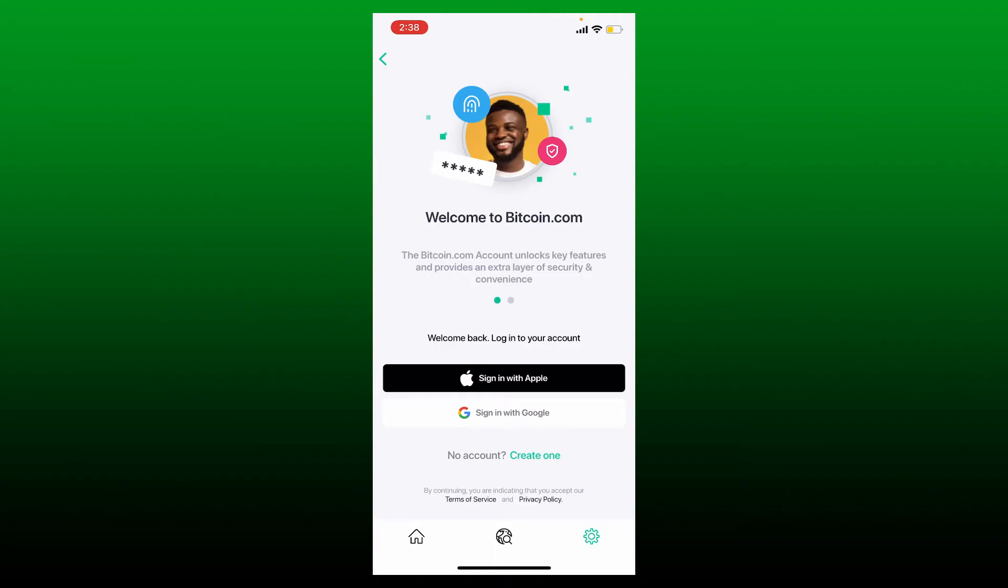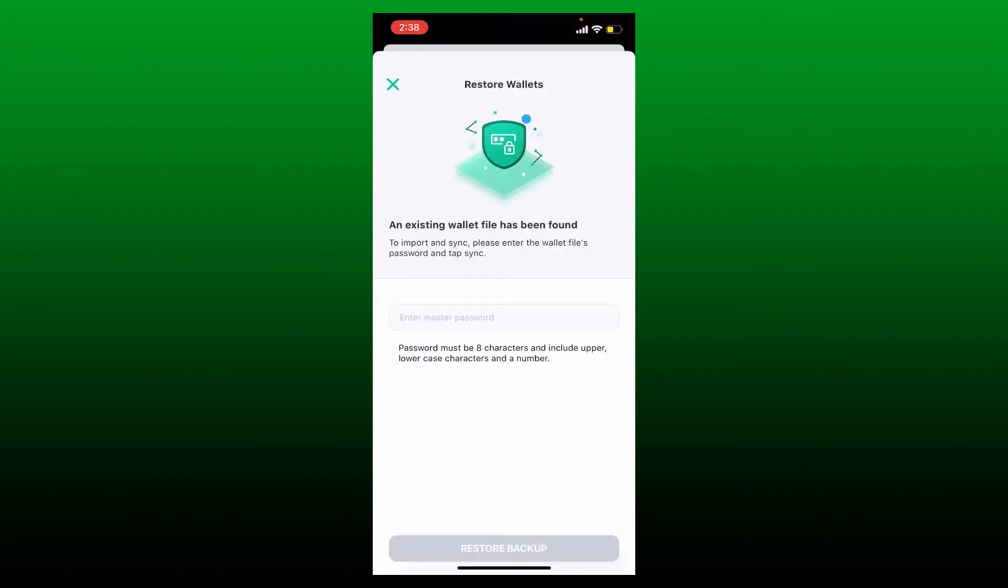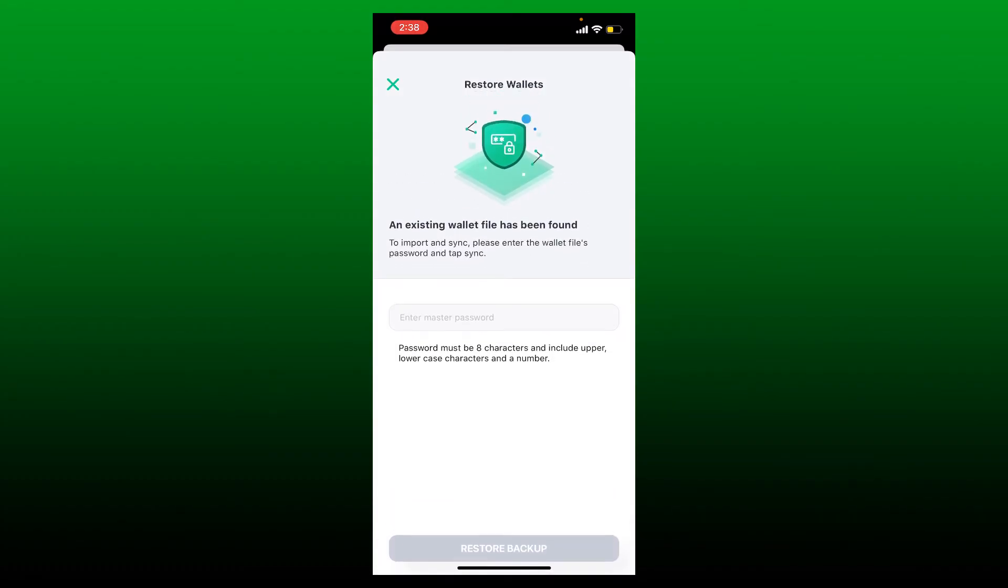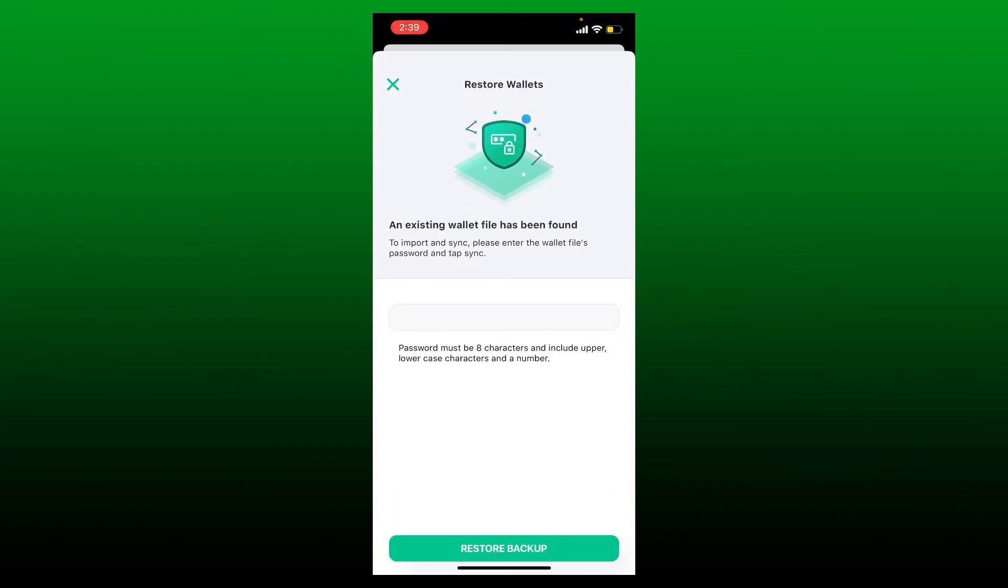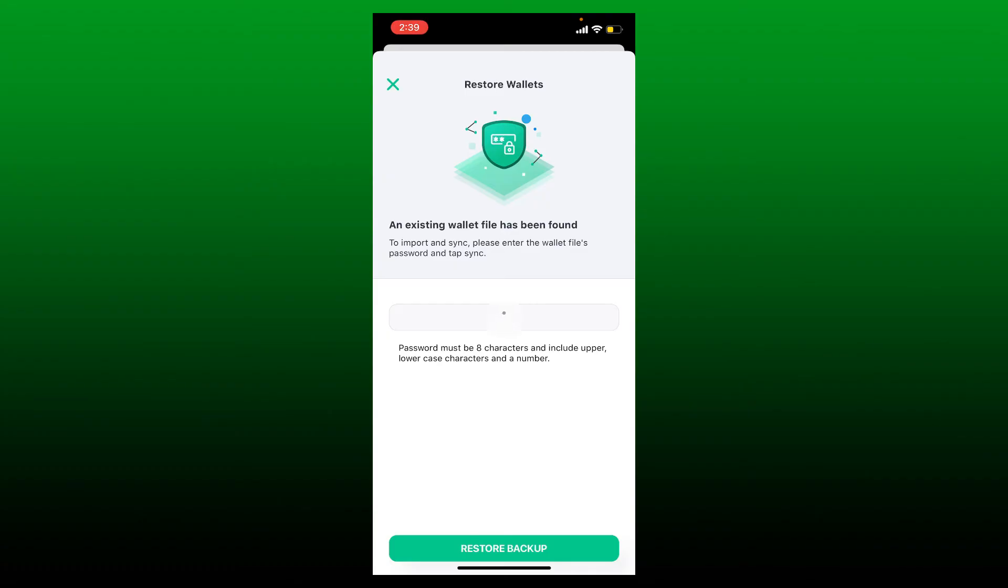Once you select your Gmail account, you'll need to enter the master password that you created before for your Bitcoin.com wallet. Simply enter the password in the text box and tap on the Restore Backup button at the bottom. But make sure to enter the same password that you created for your old wallet.